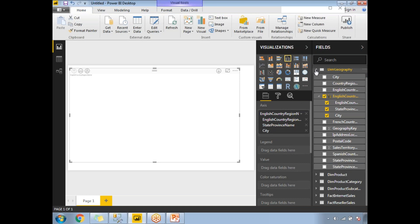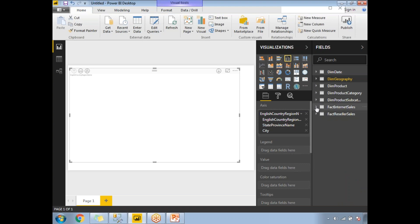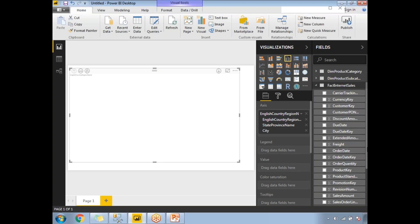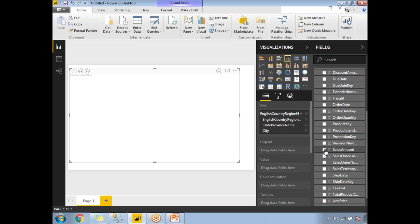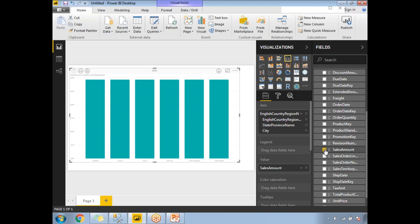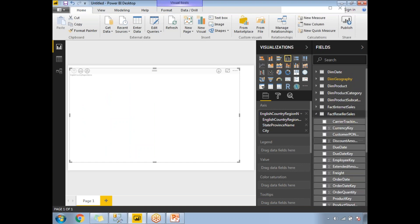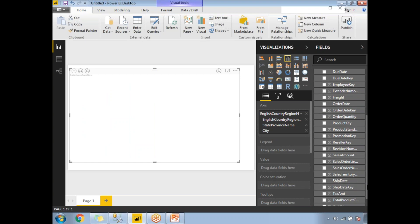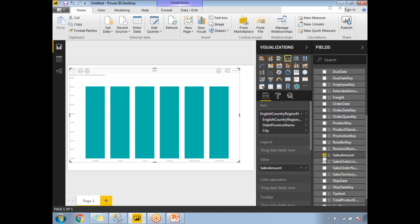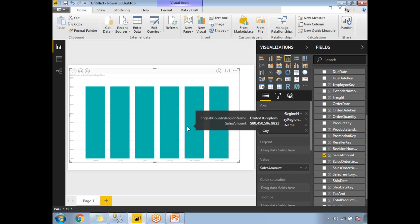Let me go and select the value from the fact table. Minimize Dim Geography and expand either Internet Sales or Reseller Sales. Select the Sales Amount. As the tables are already connected internally, once I select this value field, let me select the Reseller Sales one. Once I select the value field, it automatically appears in the value section.